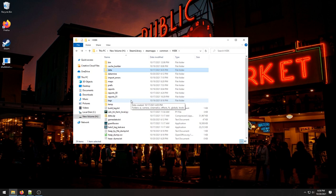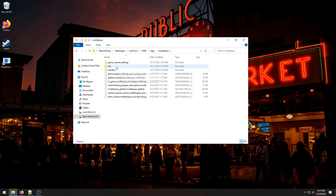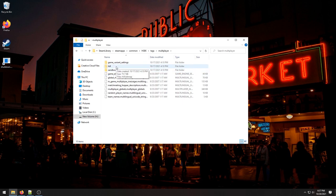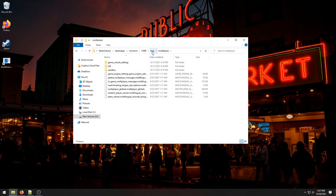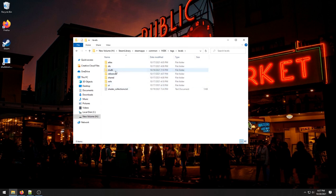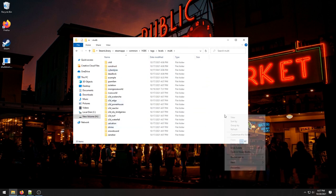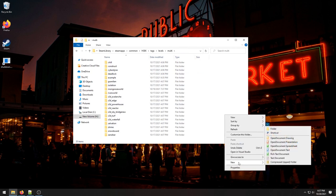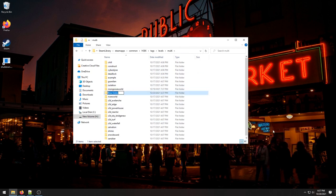So let's just start. We need to set up some folders for our map. I'm calling this map tutorial. So let's go into tags, multiplayer. Oh wait, I want to go to tags, levels, multi, and I'm going to make my new map here, tutorial.